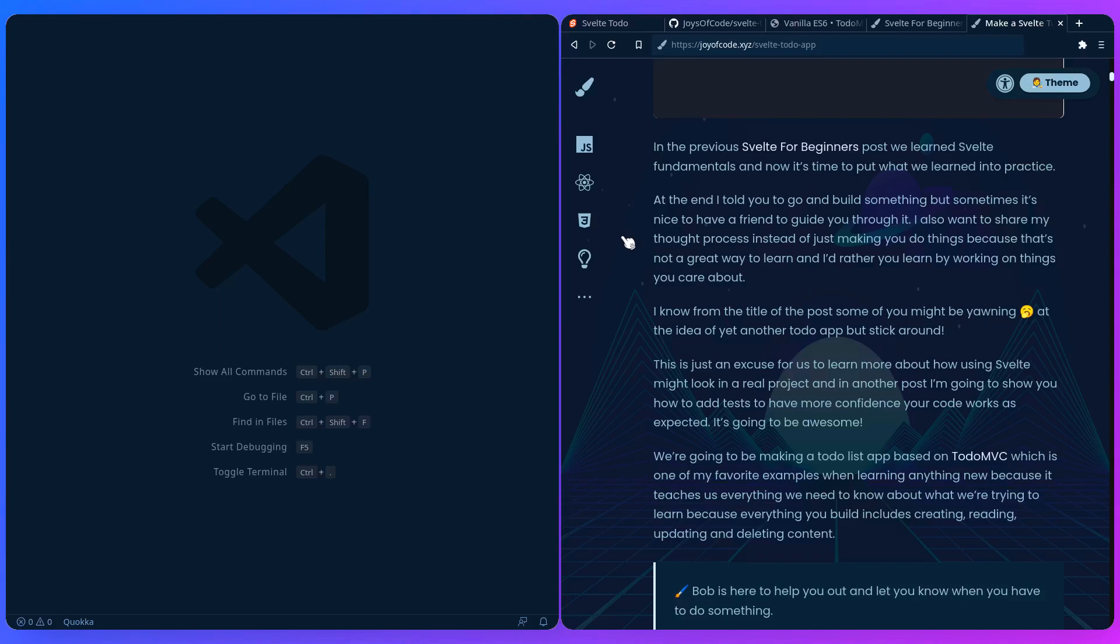So at the end I told you to go build something, but sometimes it's nice to have a friend to guide you through. And that's what this is, because most people are intimidated to start their own projects.